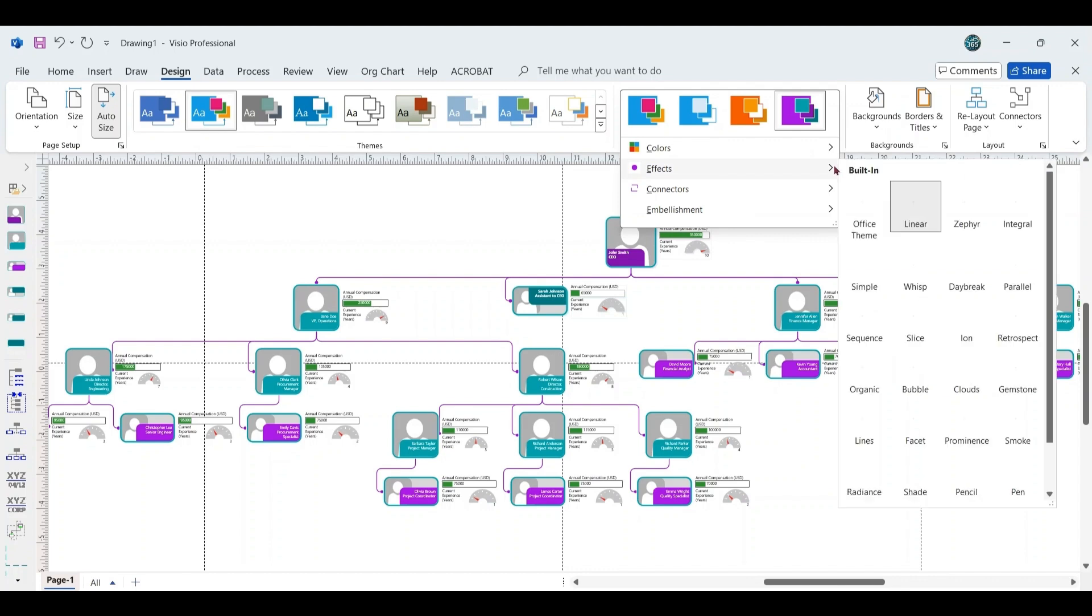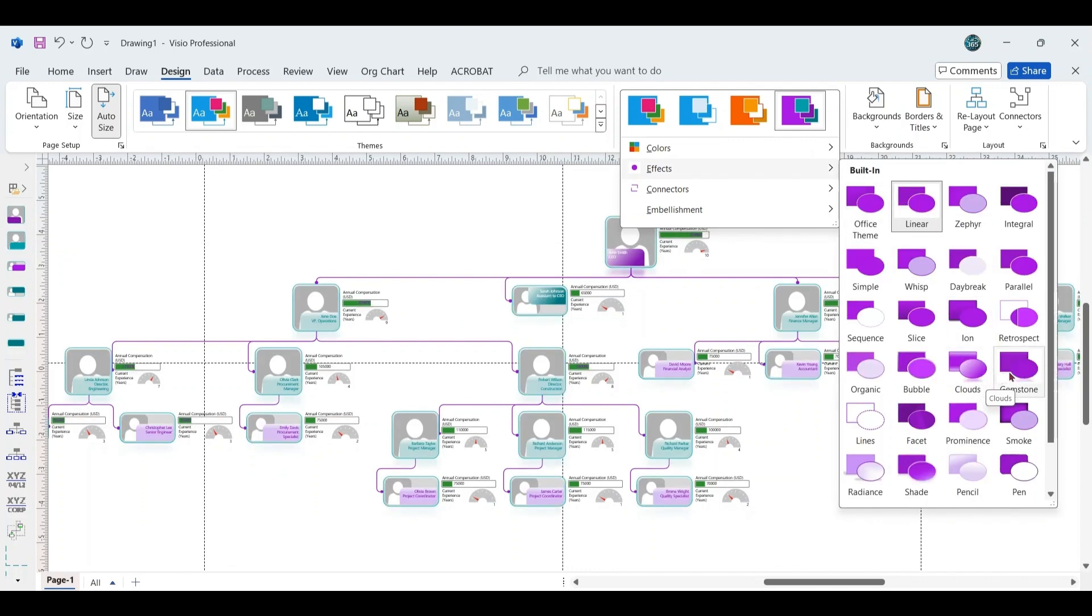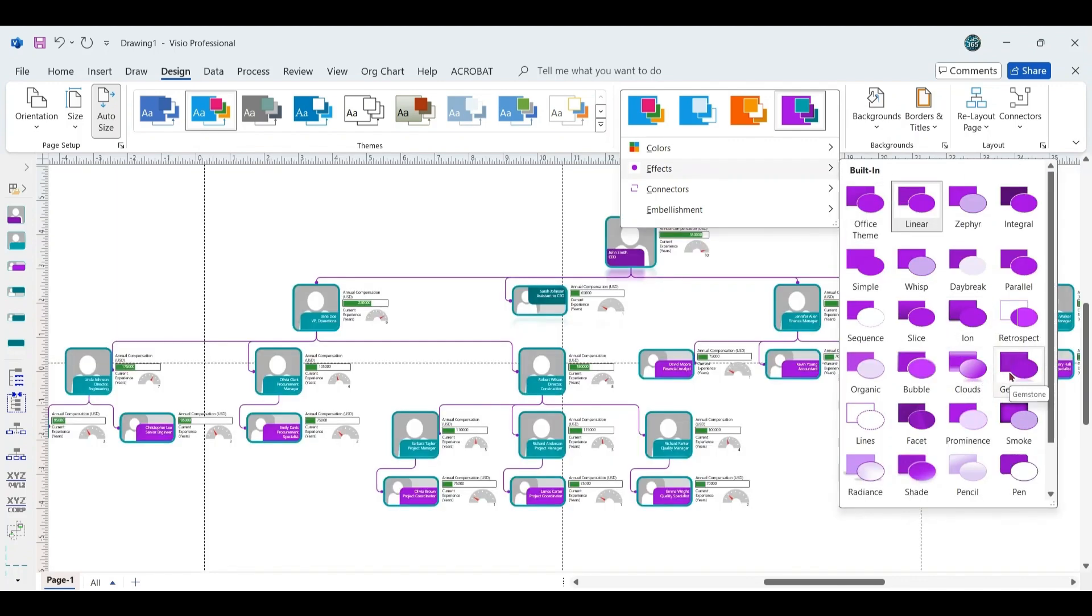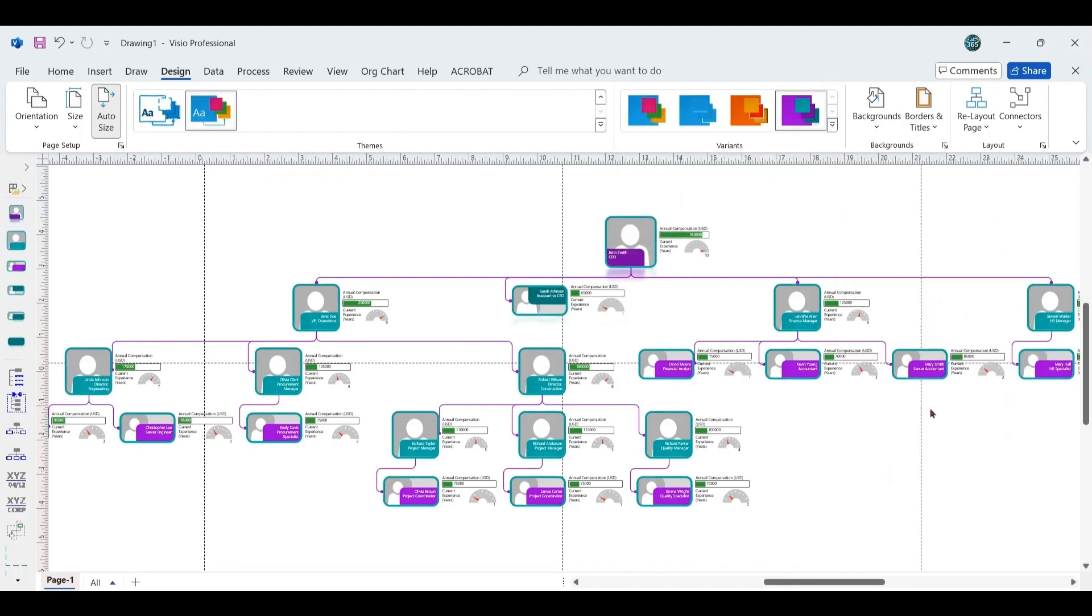Additionally, use the drop-down menu under Variants to explore various effects. For this Organizational Chart, we will apply the Gemstone effect for a polished look.